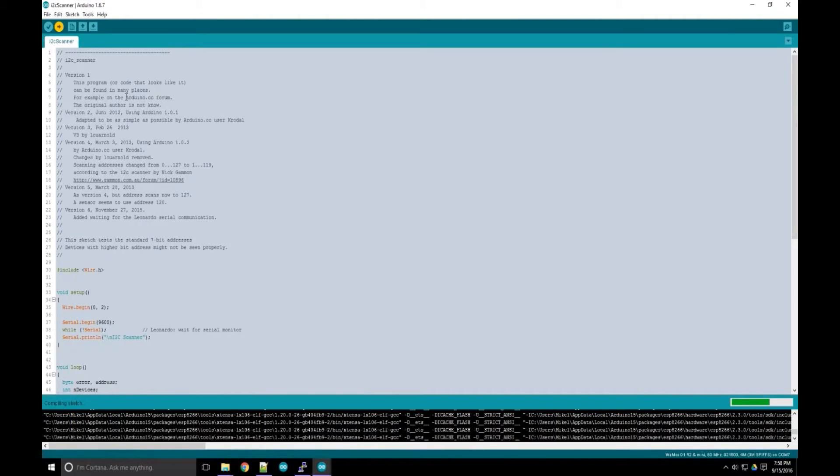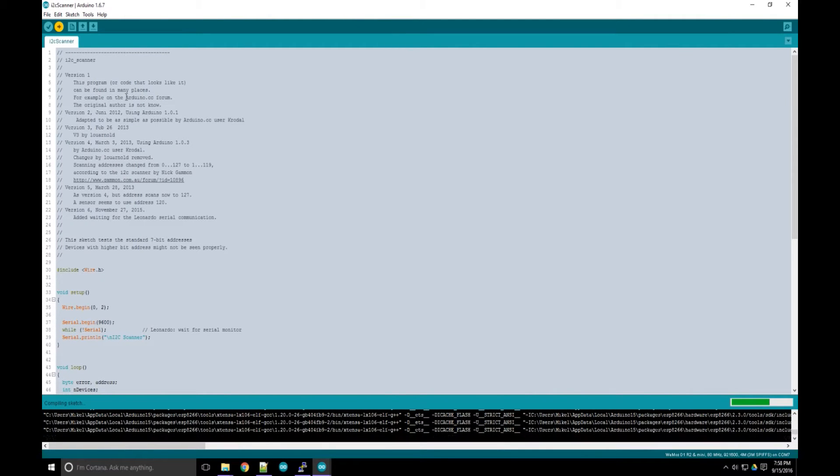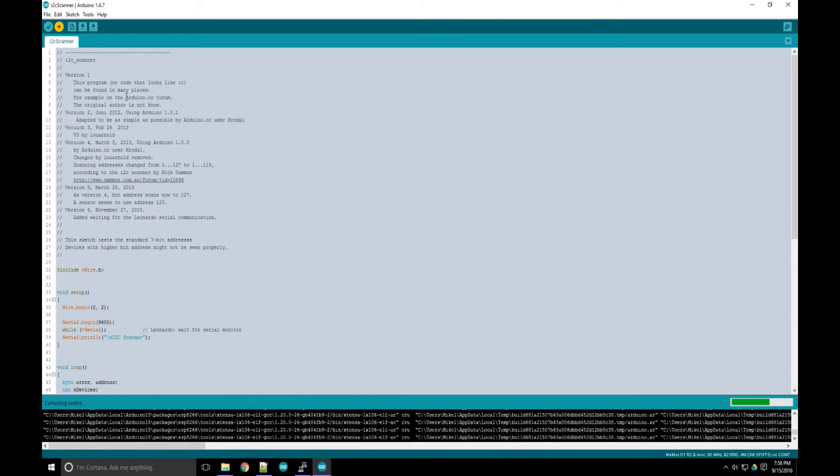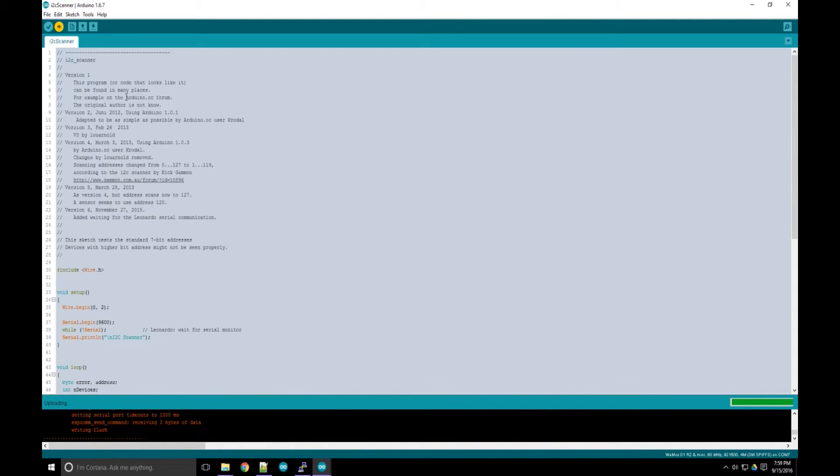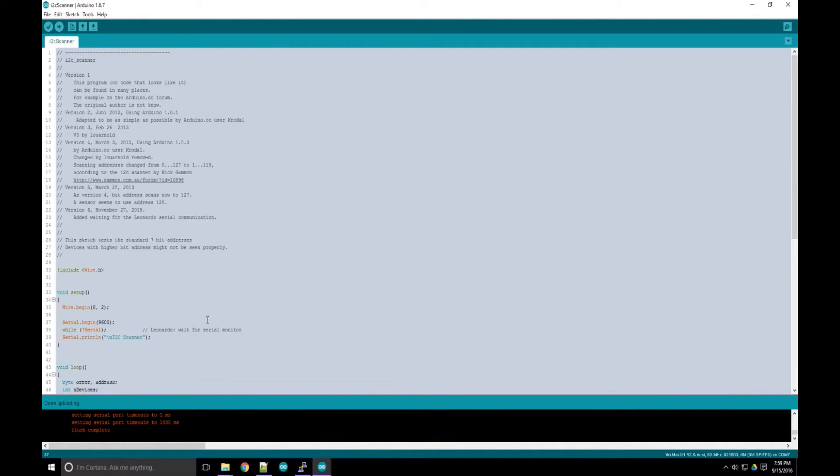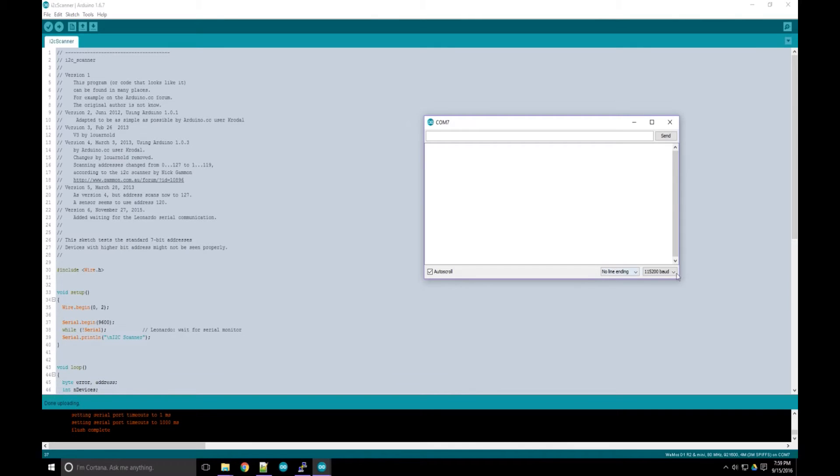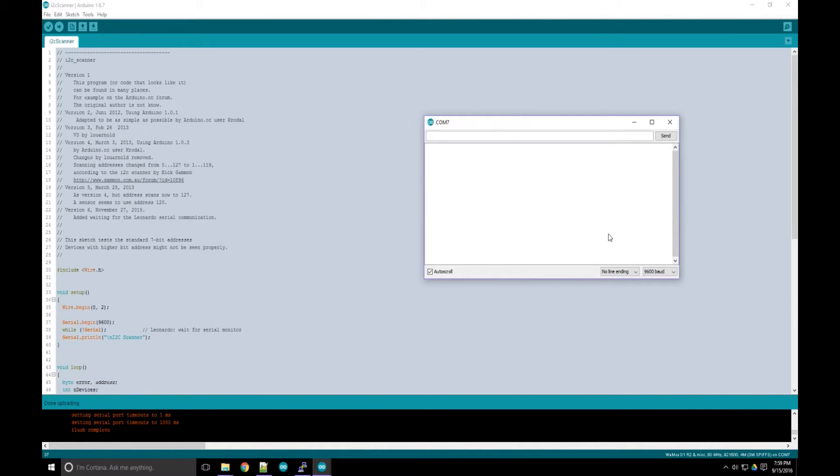Our next step is to use the I2C scanner sketch to find out what address the LCD is using. That way we can talk to it. You can find the scanner on the Arduino website. And we can open the serial monitor to see what the address is. This one is using 3F.